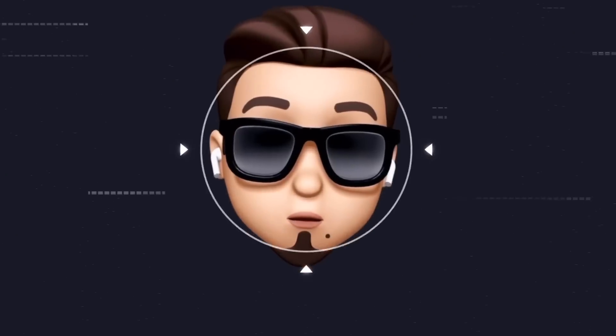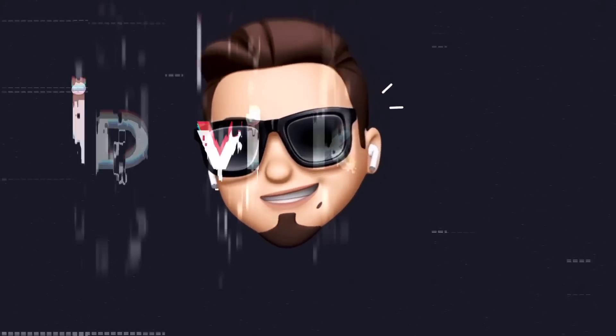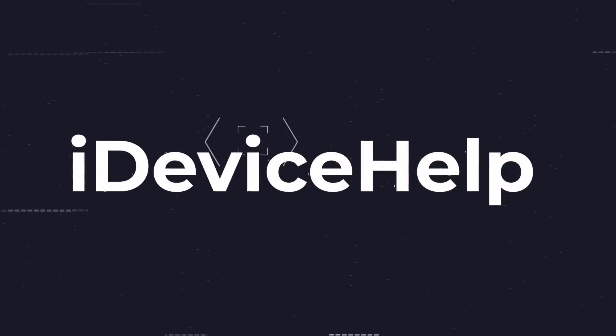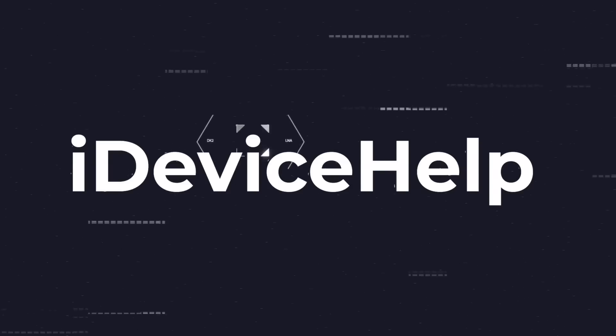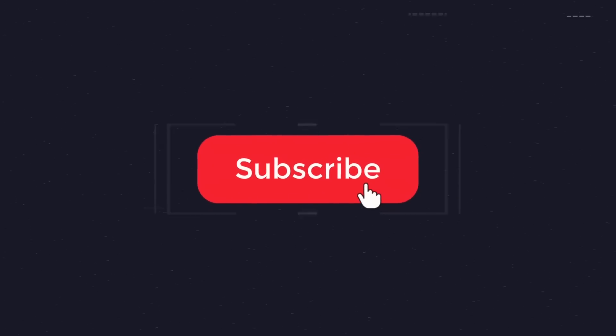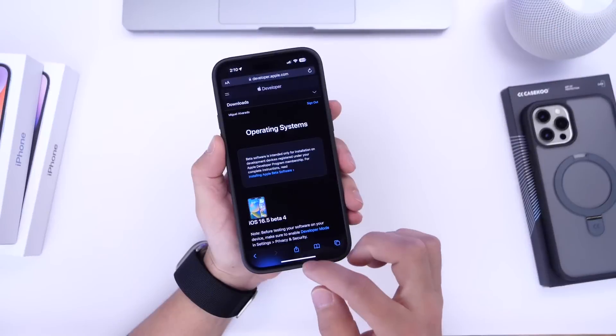Now as always if you would like to stay up to date with the latest iOS news and Apple software updates of course don't forget to subscribe and make sure you turn on those notifications so that you don't miss another episode.